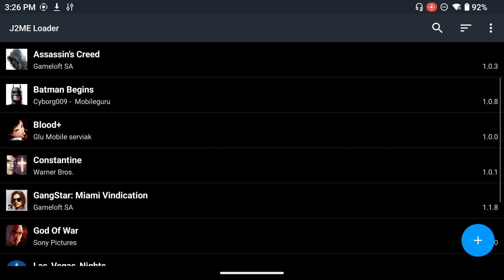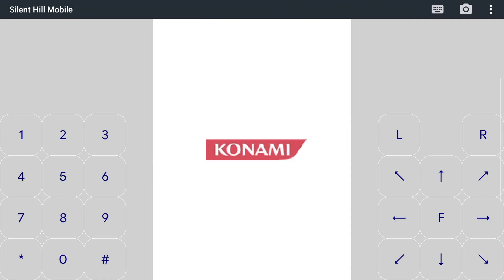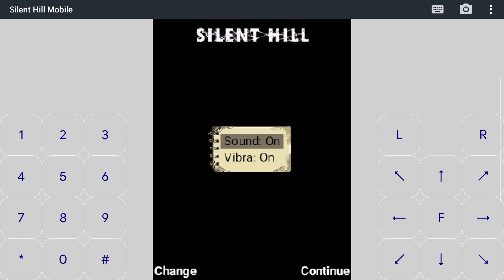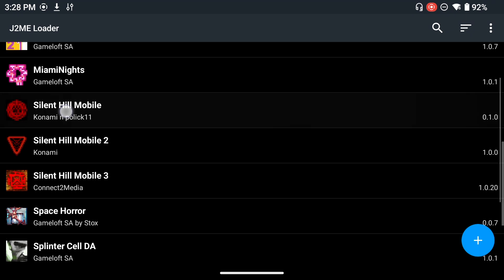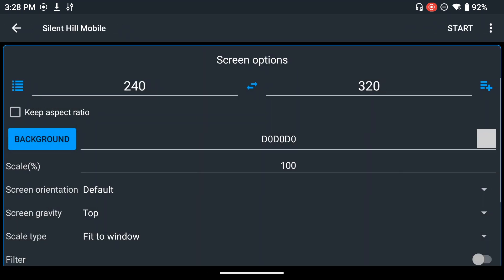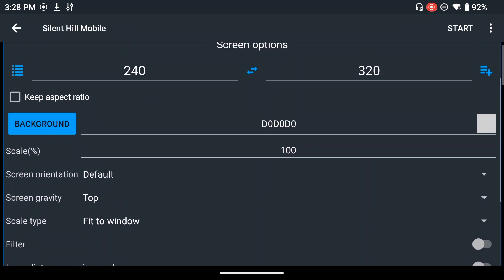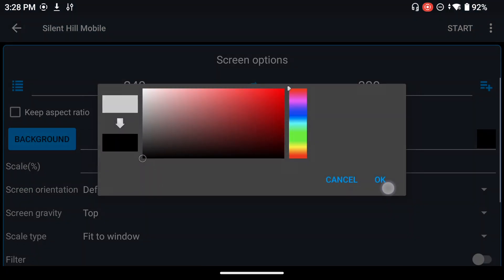I'm going to open Silent Hill Mobile as the customization example. As you can see it has the standard layout — we want to customize that. Each game has its own profile. Press and hold on the game and you'll see a menu; click on Settings, and here you'll be able to customize whatever you want.